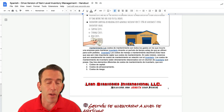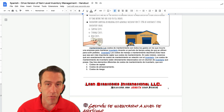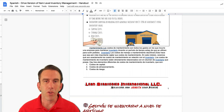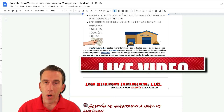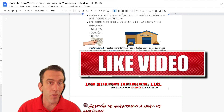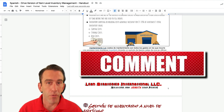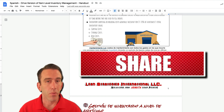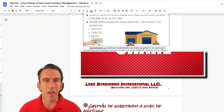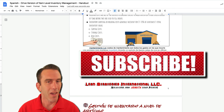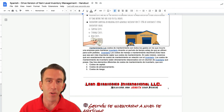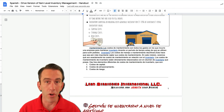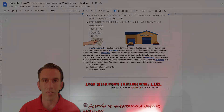And that's it. That's how you can translate any document into over 50 languages inside of Google Docs. Thanks for watching everyone. If this has been helpful for you, please like the video and subscribe to the channel. We'll see you next time right here on Lean Strategies International LLC for another Workspace Wednesday.